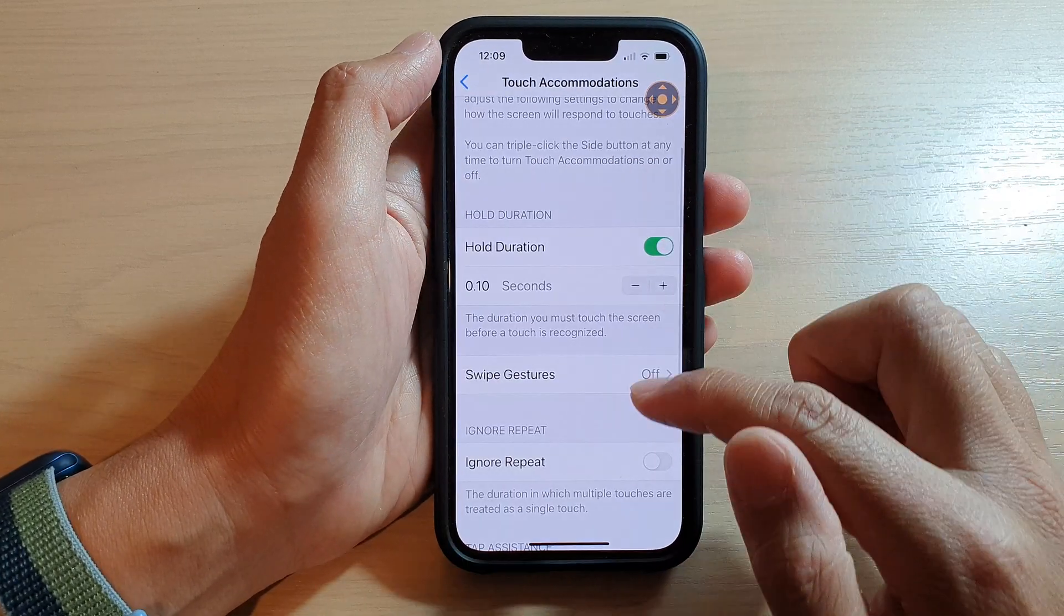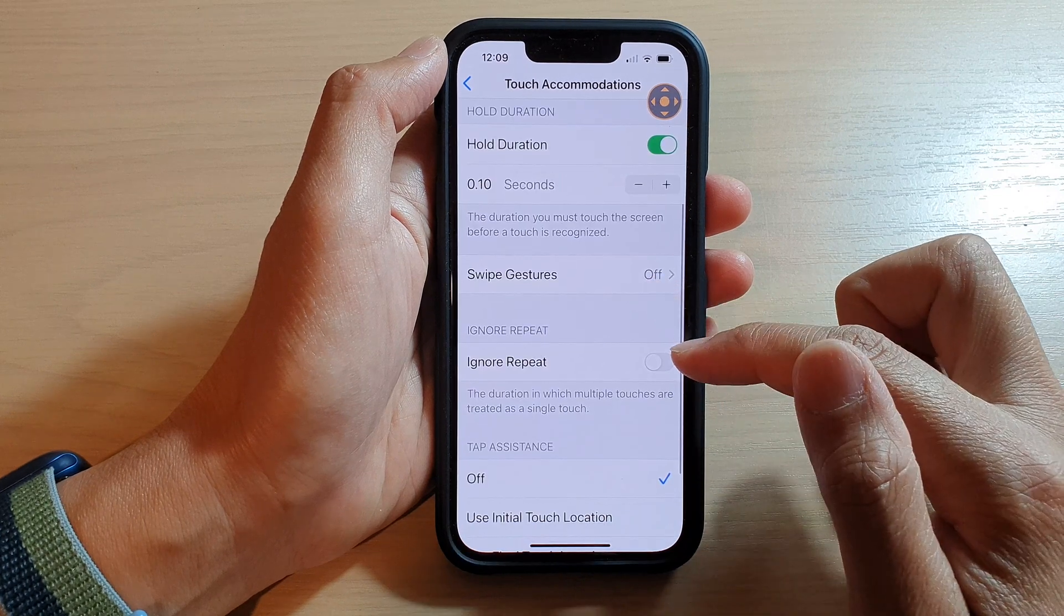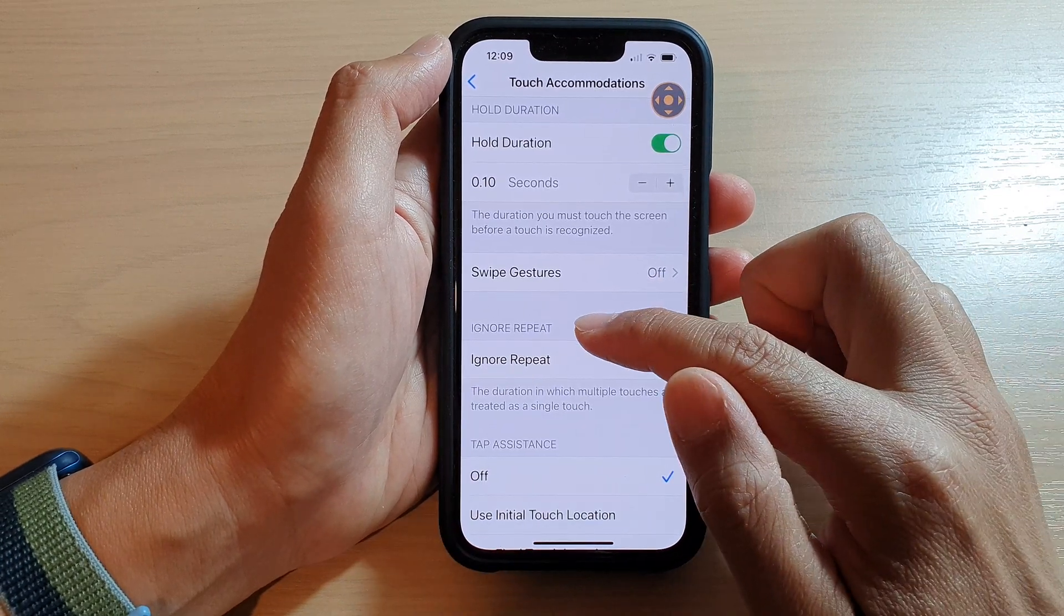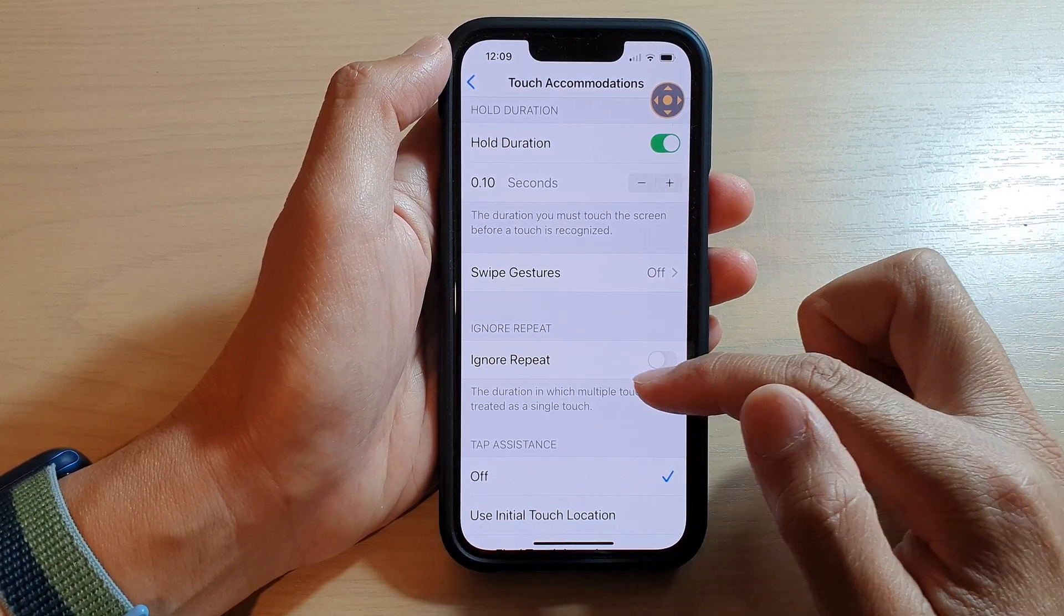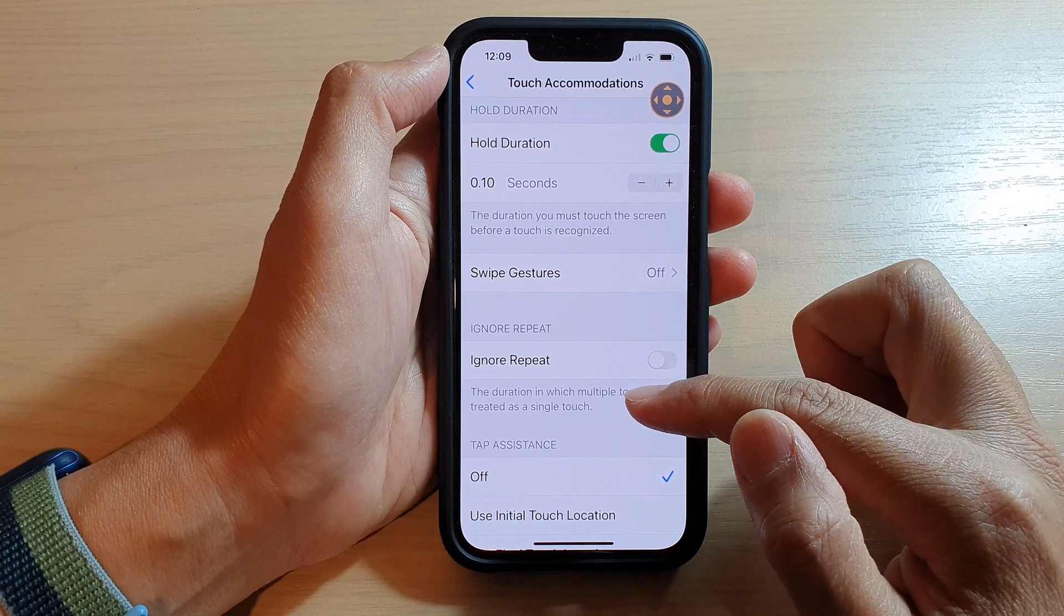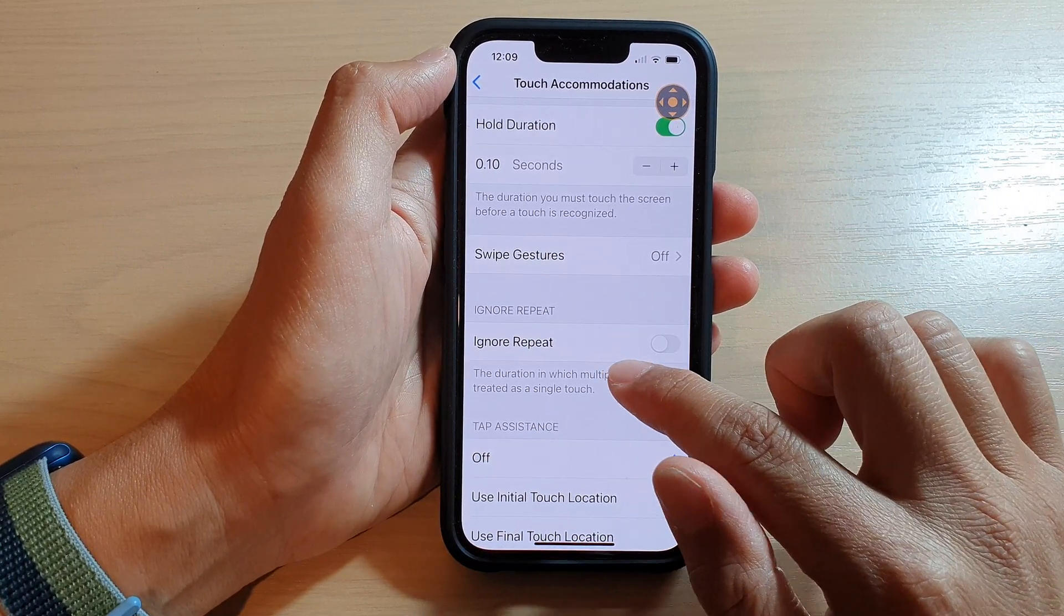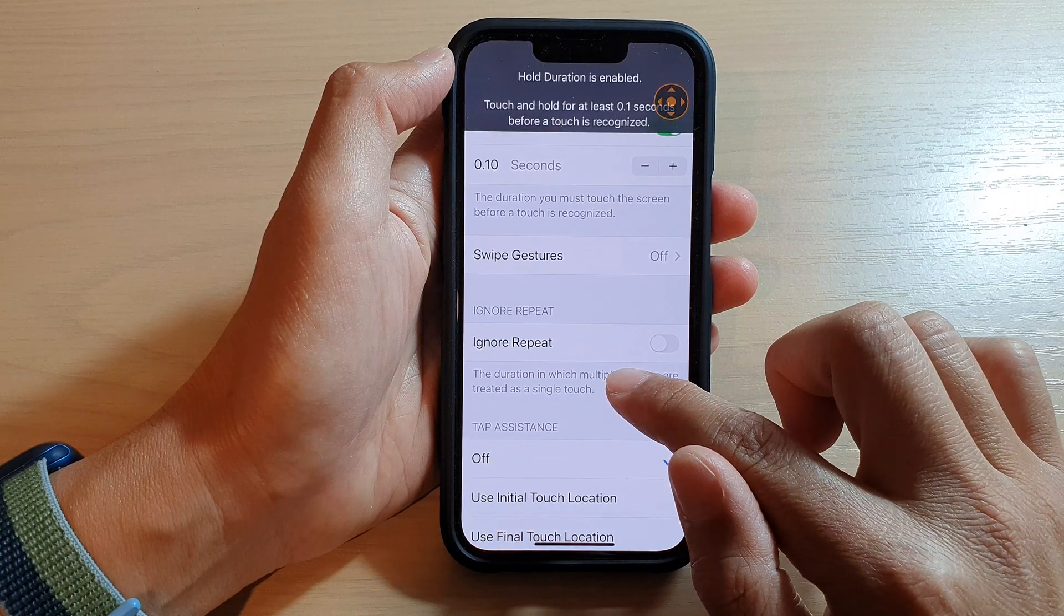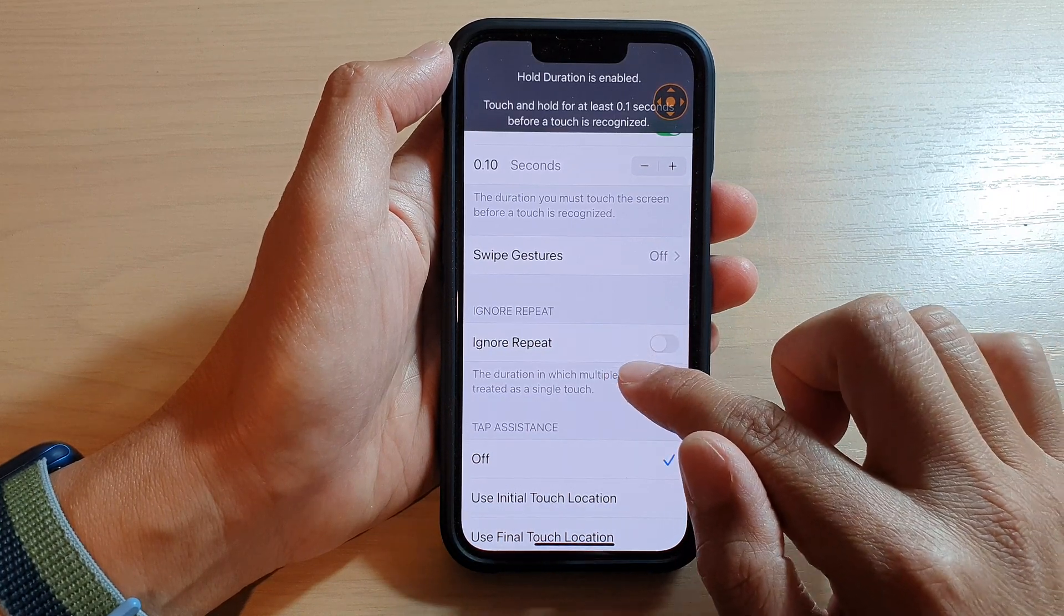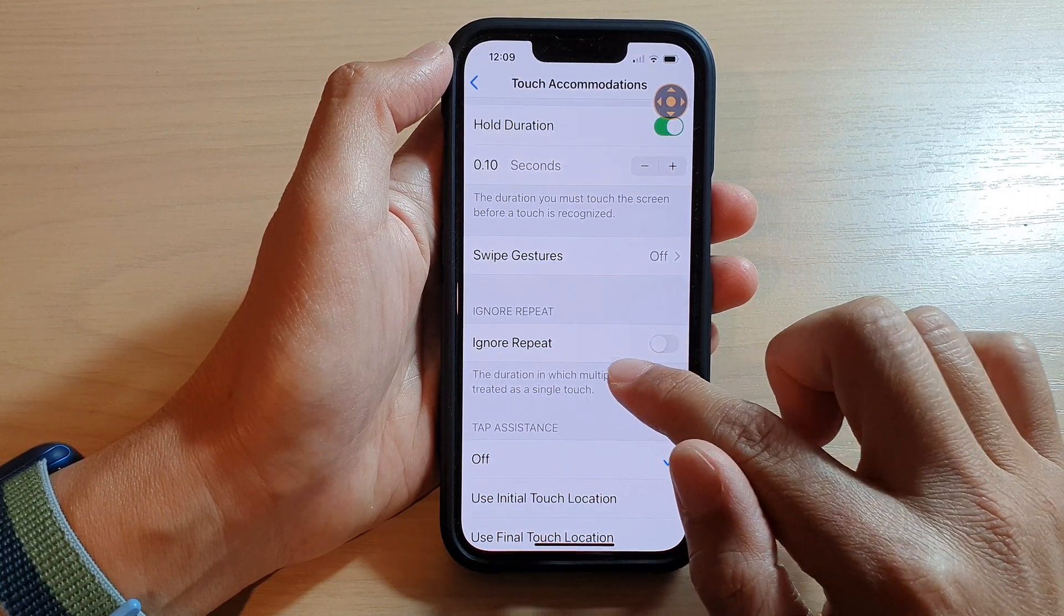Down here, you can also choose to turn on or turn off Ignore Repeat, the duration in which multiple touches are treated as a single touch. So if your hand is shaking and touching the screen too much, you can turn on Ignore Repeat right here.